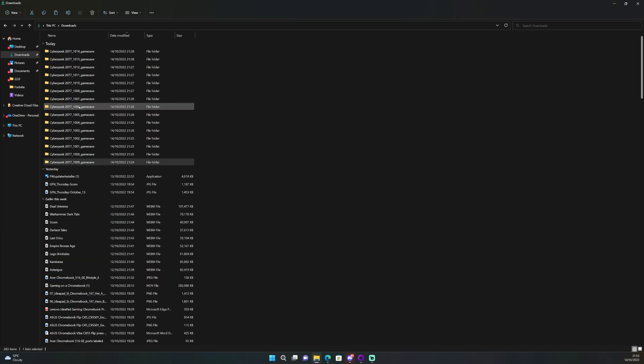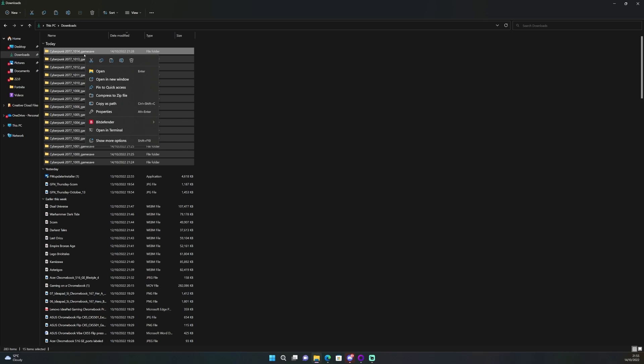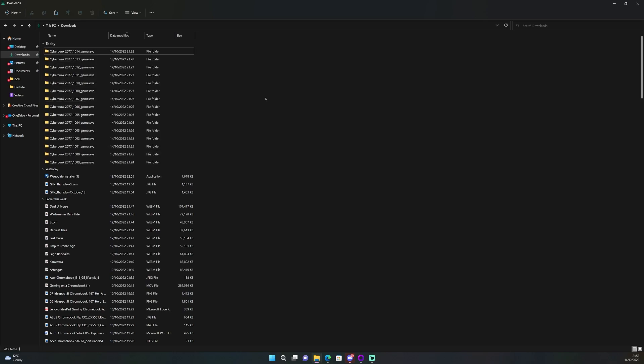Once you've extracted, go to the extracted location and select and copy each of the saved folders that you've just extracted.